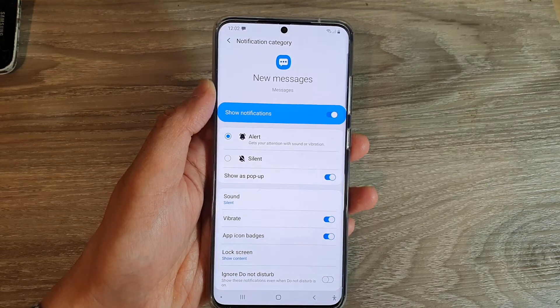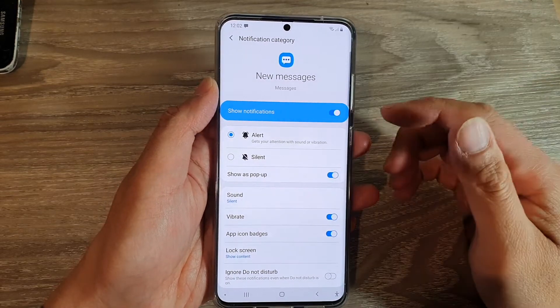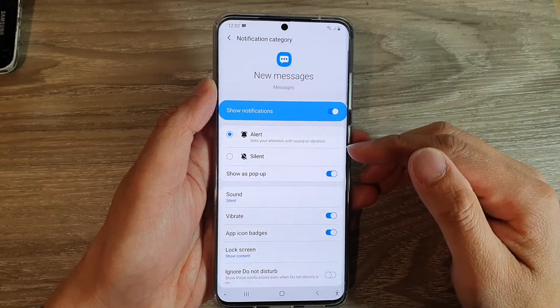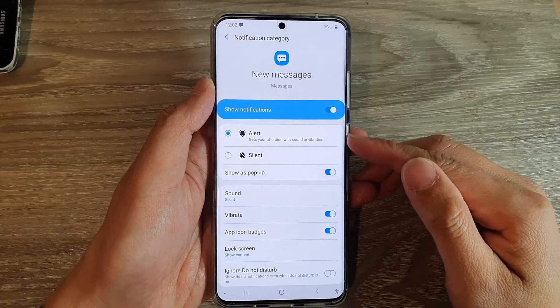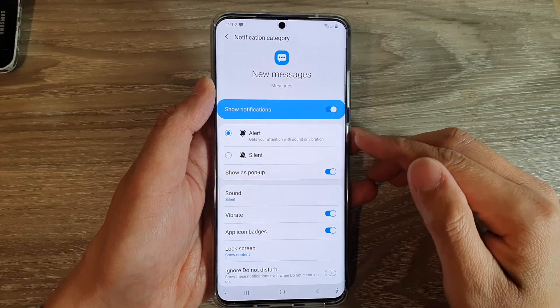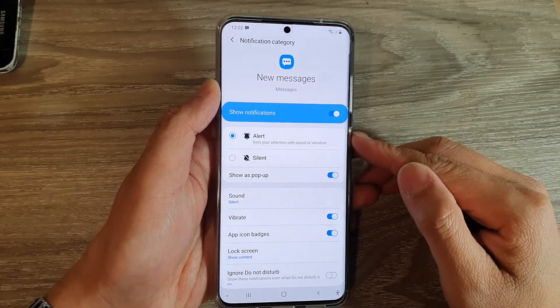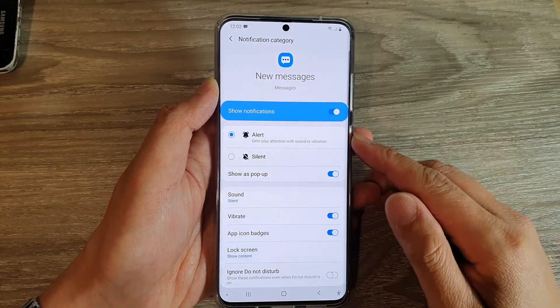Hi, in this video we're going to take a look at how you can enable or disable text messages pop-up notification on your Samsung Galaxy S20 series.